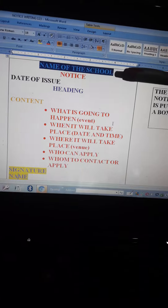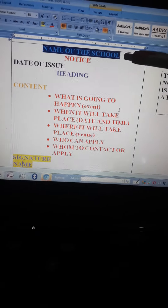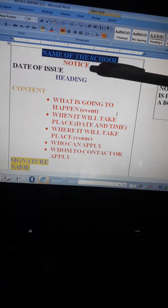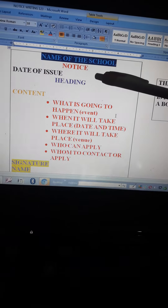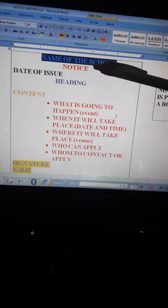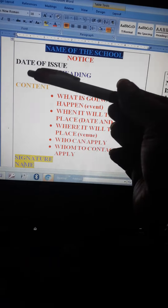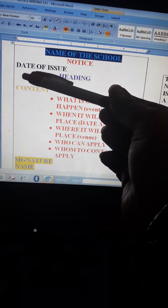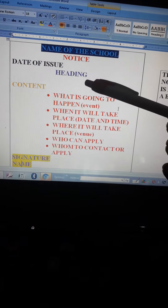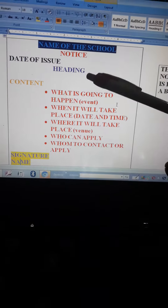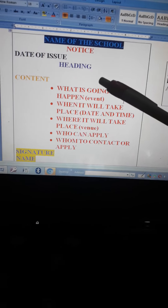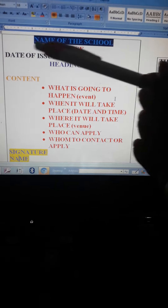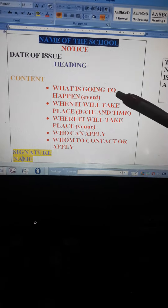On the top, you have to write down the name of the school. Then the word 'NOTICE' should be written after the name of school. After that, the date should be on the left hand side as I earlier told you. After that, the heading — what the notice is about. Suppose you are informing students about a debate competition or quiz competition, so your heading will be 'Debate Competition' or 'Quiz Competition' like this.